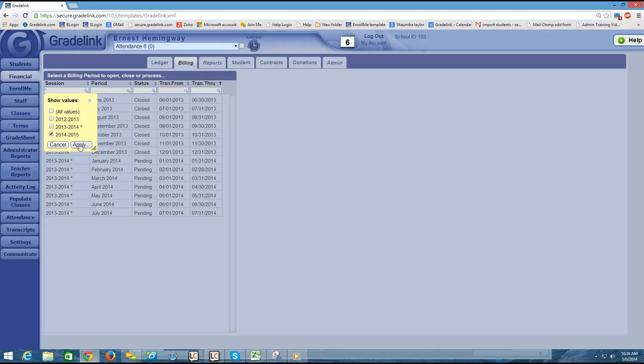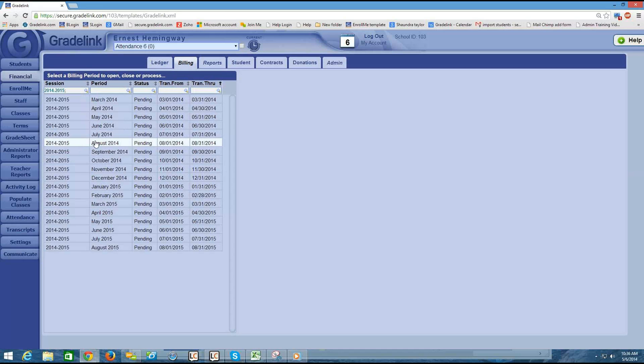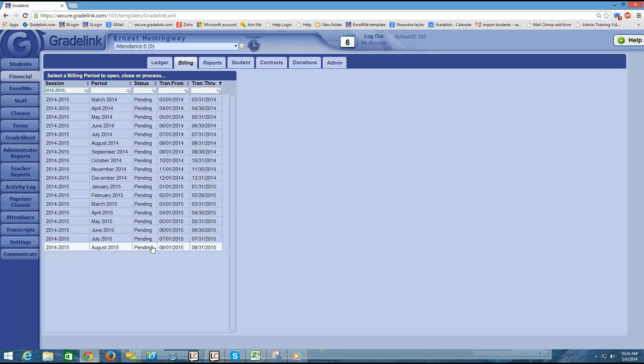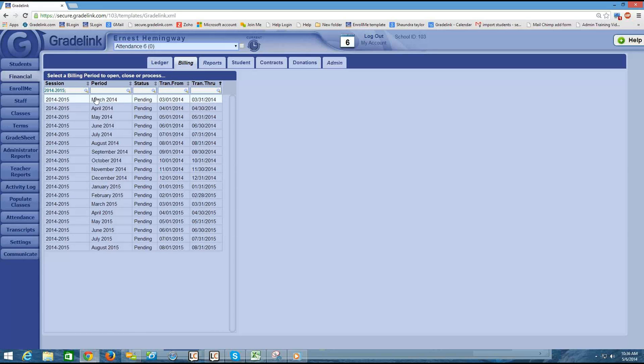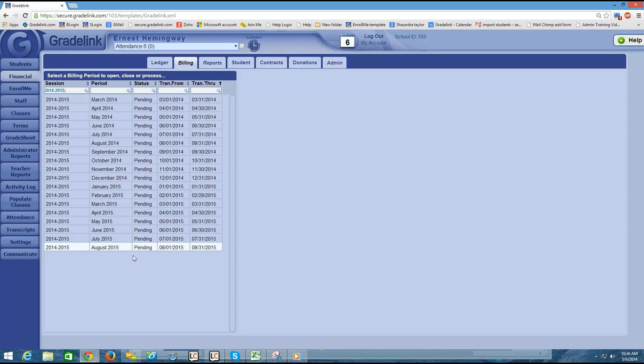What that does is it pulls up a month for each session for the entire span of the 2014-2015 year. And remember, I said that the receivables open from starts in March. And so even though the school year doesn't necessarily start in March, I do see that available here as a month within this session, and it spans all the way past the end of the school year into August.